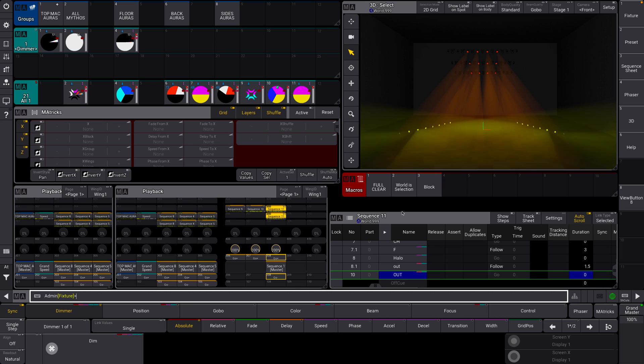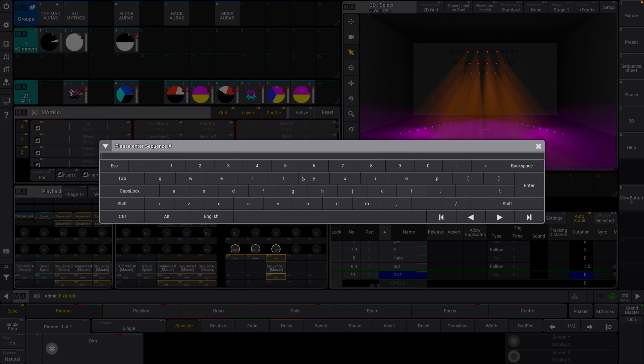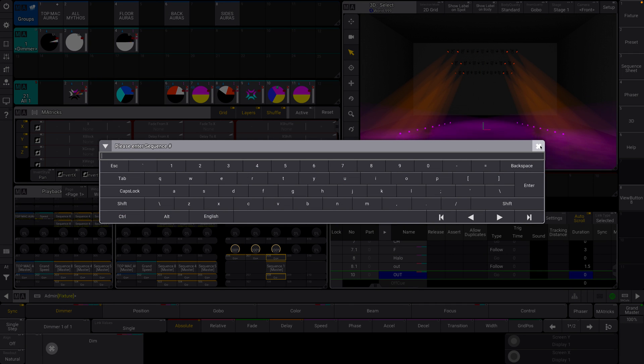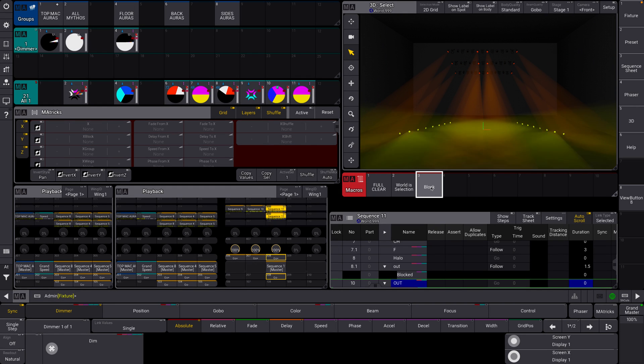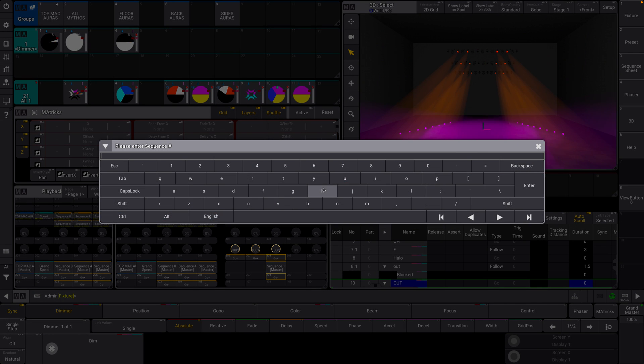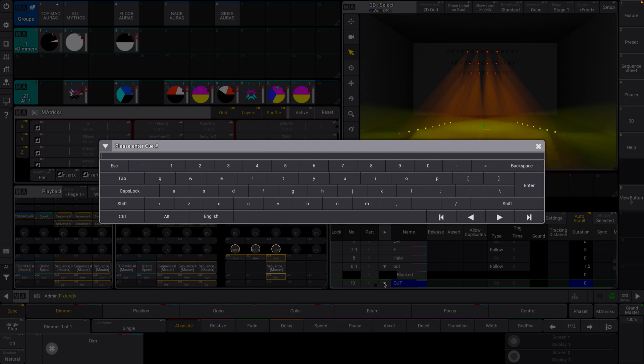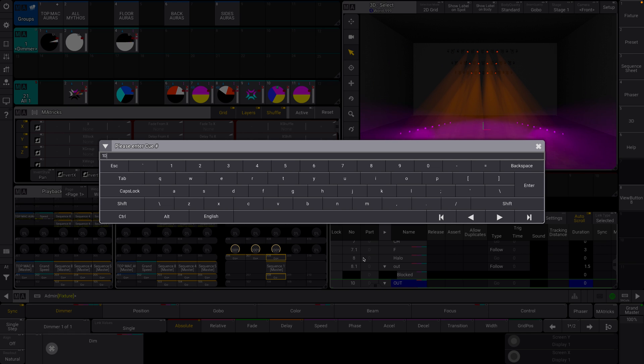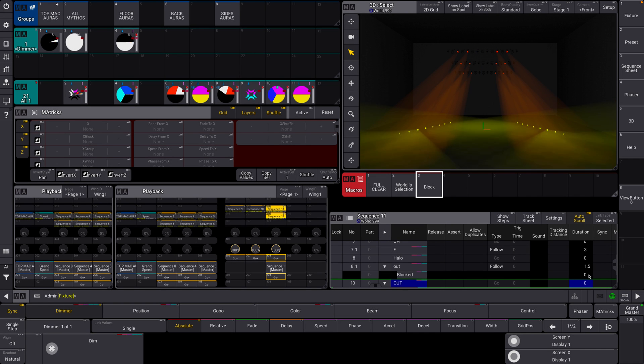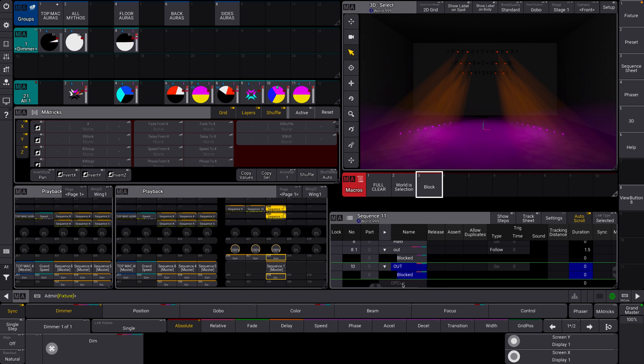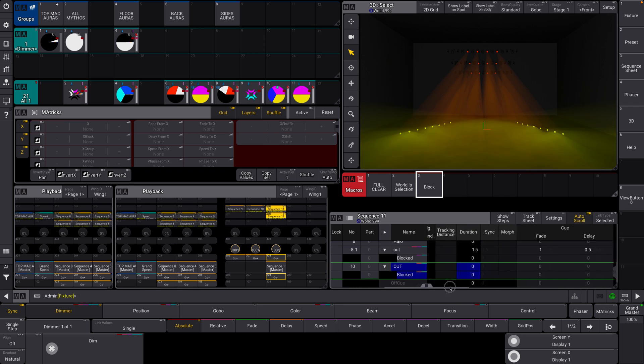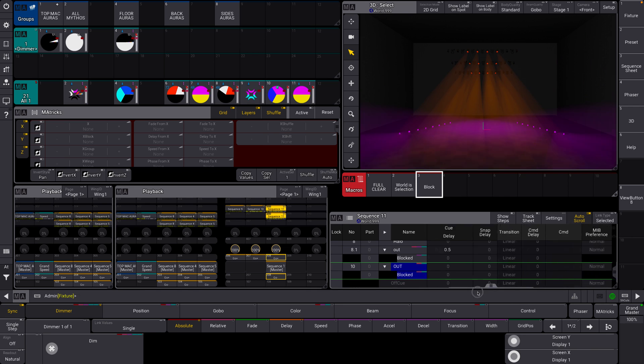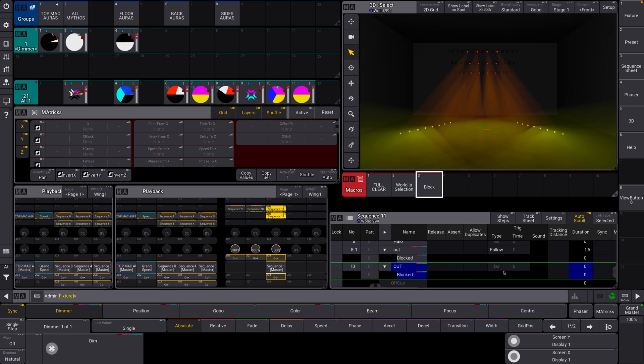So I'm now going to hit our block. Okay. So now it's prompting me to enter a sequence number. Let's clear out of that macro. I'm going to block sequence 11. So, block 11. Please enter a queue number. So let's say I want to block queue 10. Hit 10. Boom. All right. And now queue 10 is blocked. And you can see that here. Very exciting. It is a blocked queue.